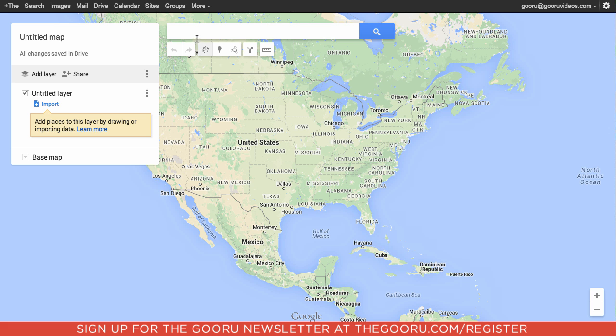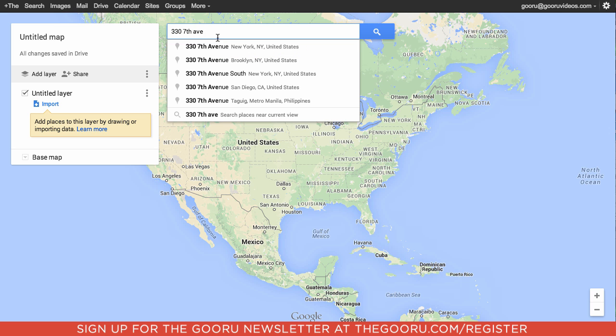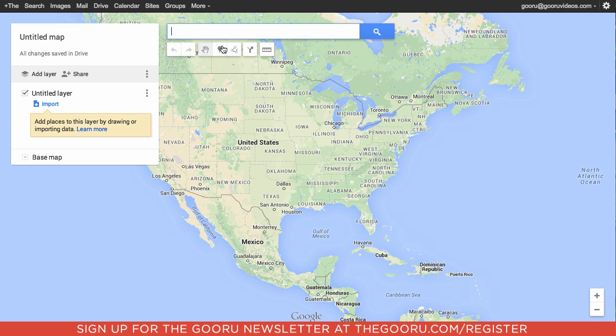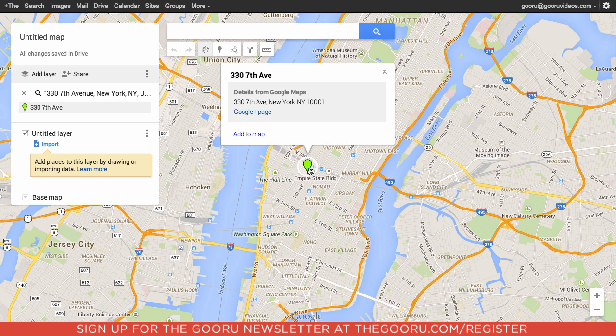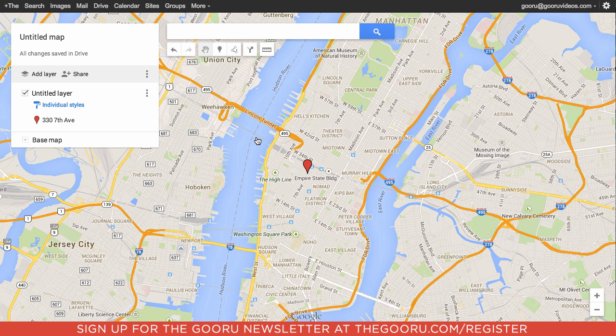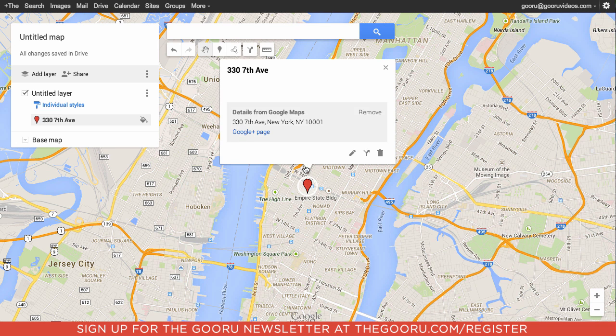From here you can enter the first location you would like to add a pin to on your map. Click on the pin to add it to the map and click Add to Map.